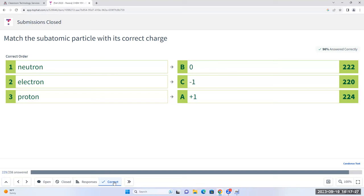We know the charges of the subatomic particles. This means if we have a neutral atom - for example, let's say we have a neutral atom that contains three protons - how many electrons should it contain? Three, right? Because protons and electrons have the same magnitude of charge but opposite signs. Therefore, if we have a neutral atom, they should have the same number of protons and electrons.